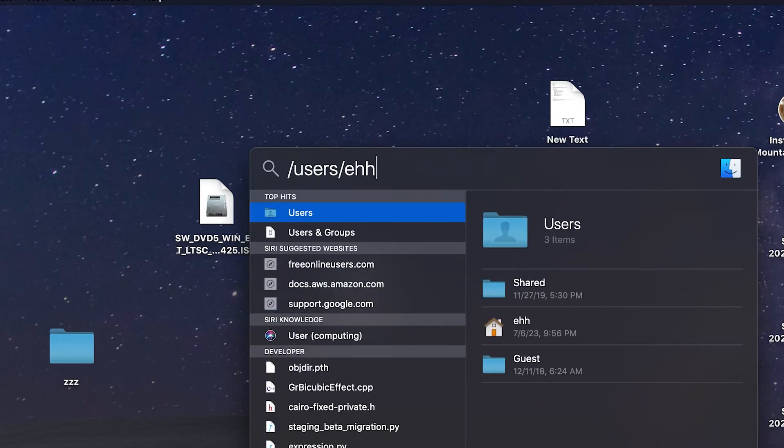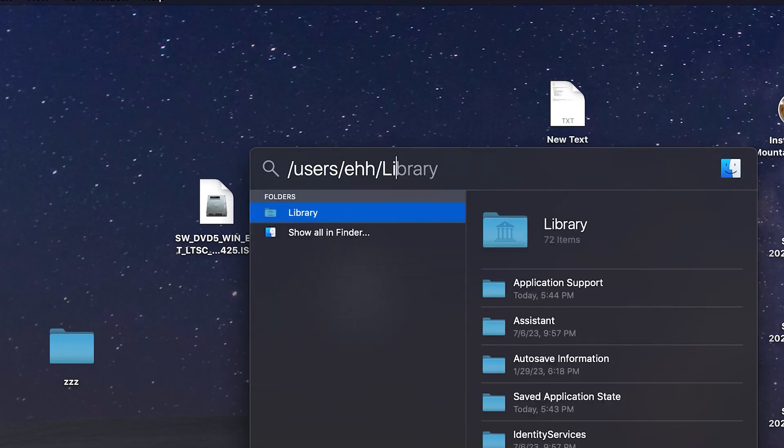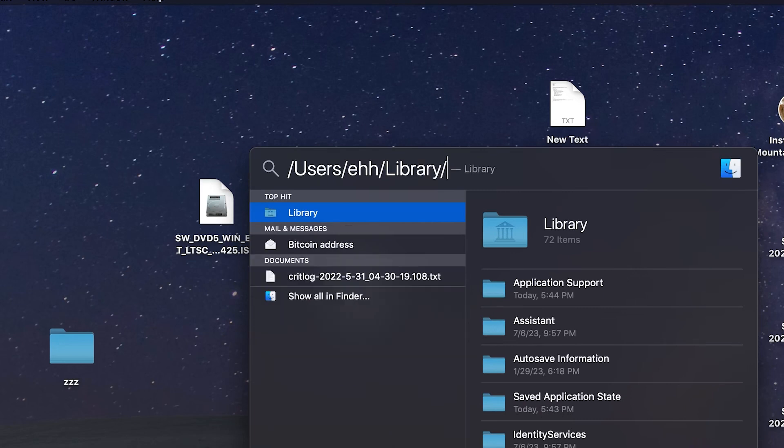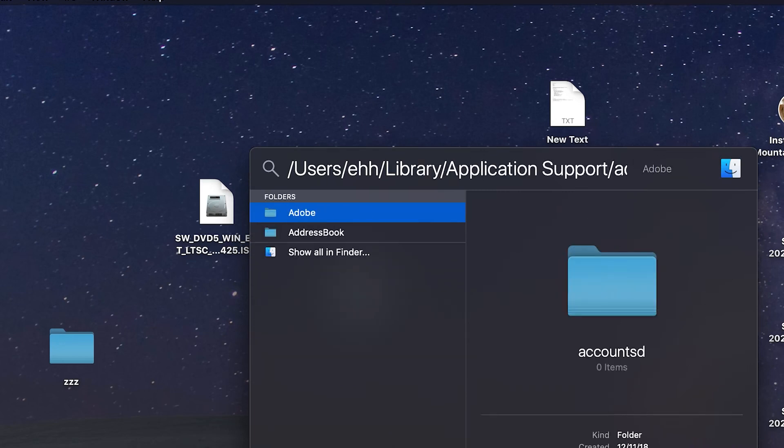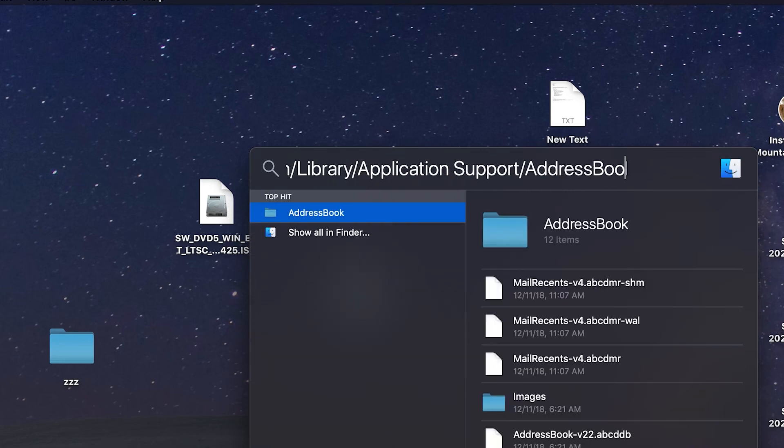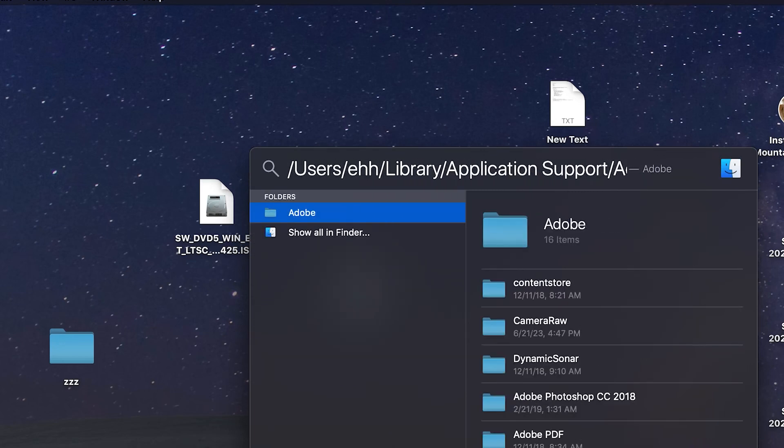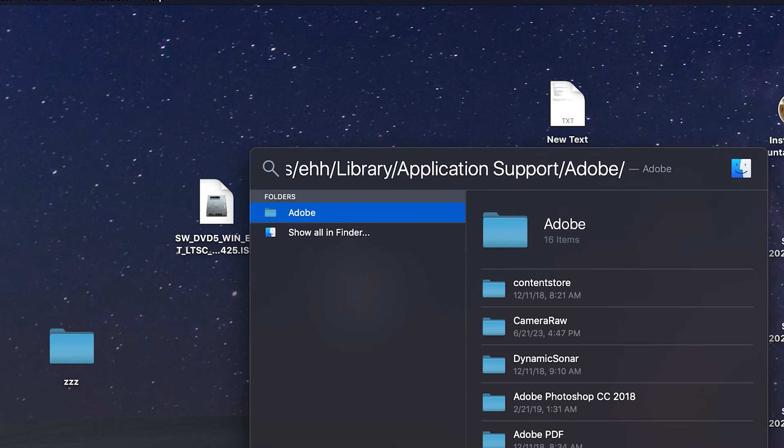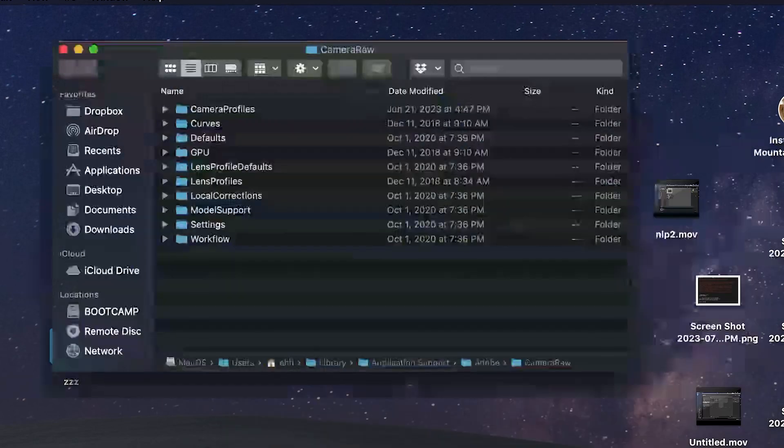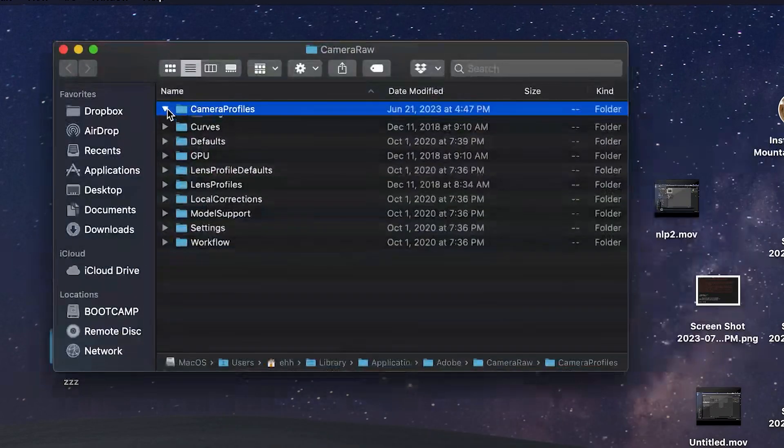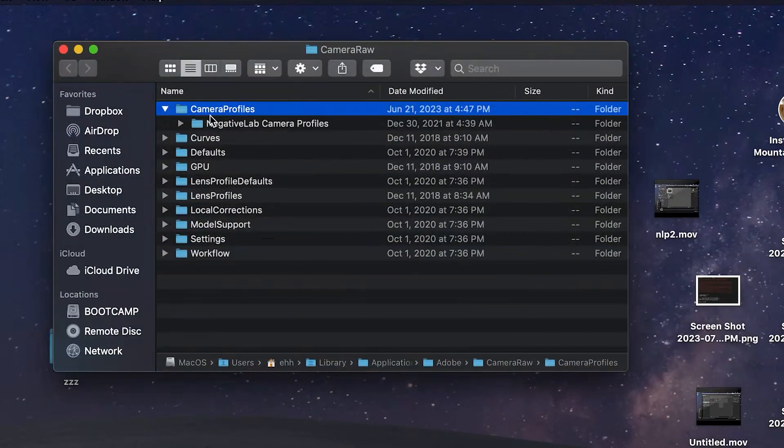On macOS, it's slash users, slash your username, library, application support, Adobe, Camera Raw, Camera Profiles. The library folder is hidden by default, so use Spotlight Search to go there directly.